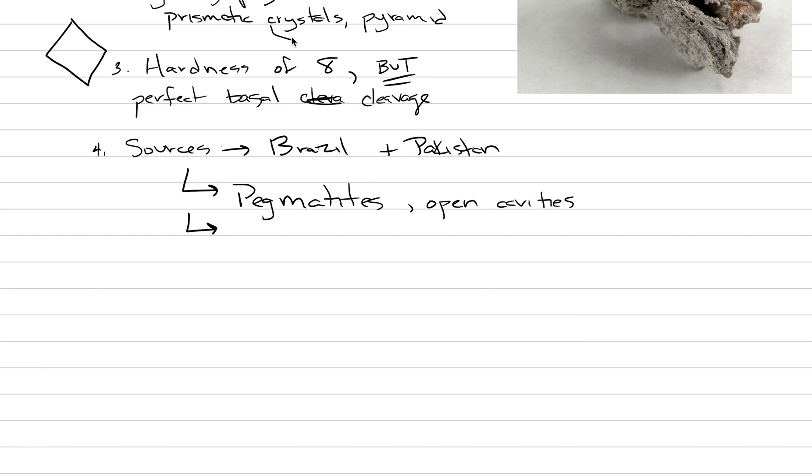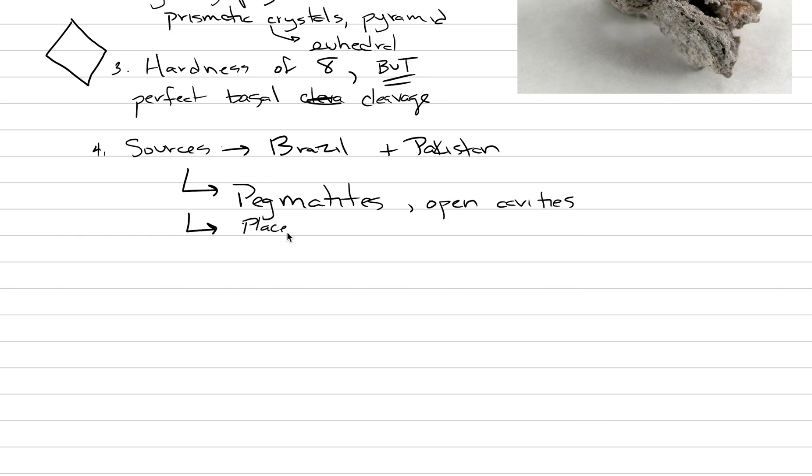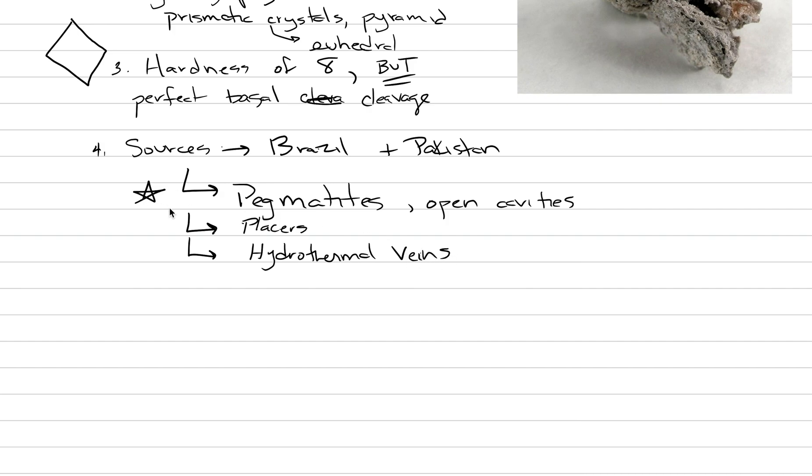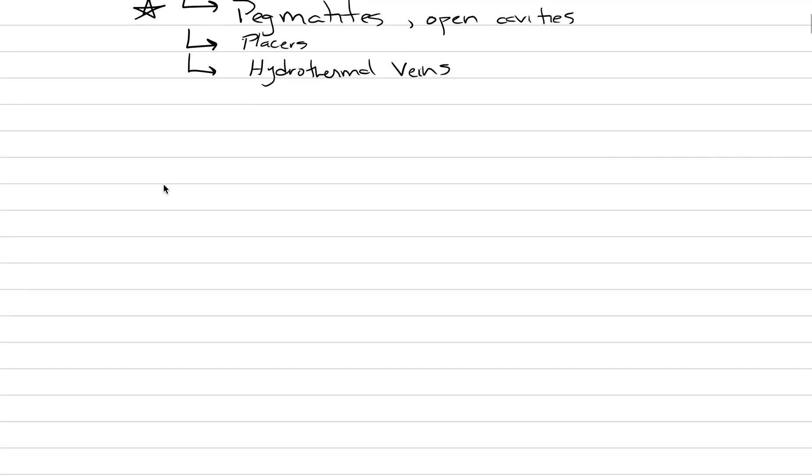Because it has a hardness of eight in regions where there are pegmatites and the rocks are eroding, the topaz will go into the alluvial river systems. And so then we can find placer deposits. That's another place where we can find it. And then rarely, but also somewhat importantly, we can get hydrothermal veins. But the real important source are pegmatites.